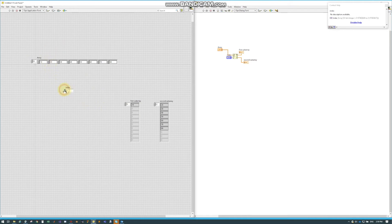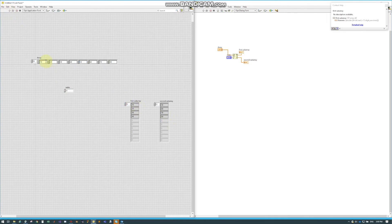Or if I wanted index 4, for example, now it will split our array right in half because this is an 8-element array. So 4 cuts it right in the middle.